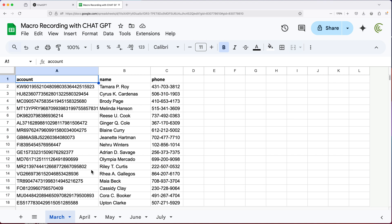So in this example, I have some of this data. Let's say there are certain things you want done with this, maybe add some colors, some borders, add a formula or something, whatever steps it may be. I'll create a macro that does certain things with this data.